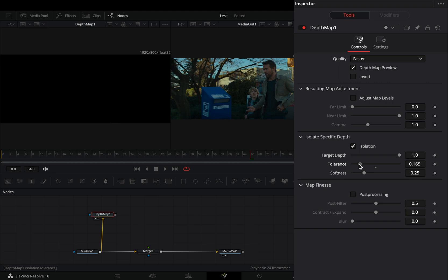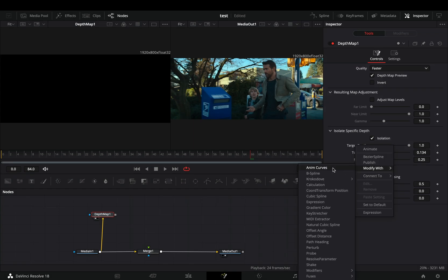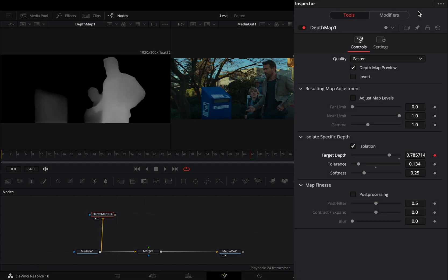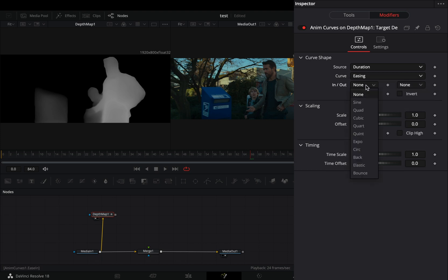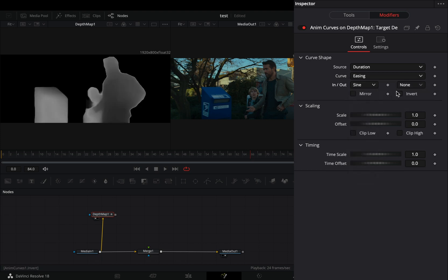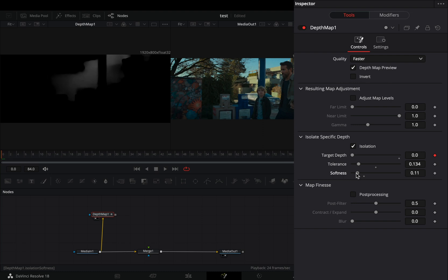Bring down the Tolerance Slider until your image is completely black. Right-click the Target Depth Slider and select to modify it with Anim Curves. Go to the Modifiers tab, change the Source to Duration, set the Curve to Easing and the In and Out to Sign. Back to the Tools tab and play around with the Smoothness Slider.